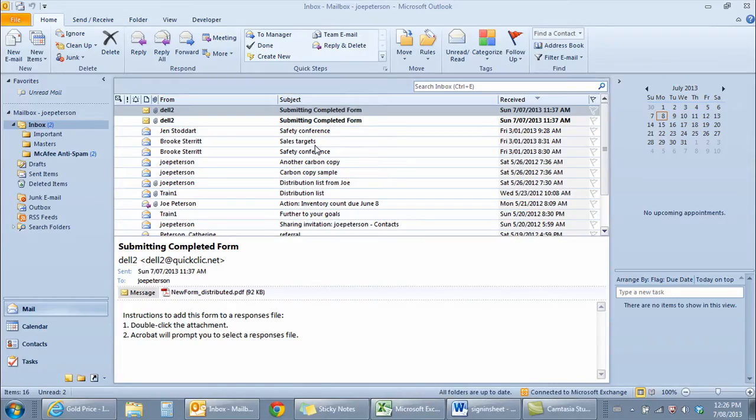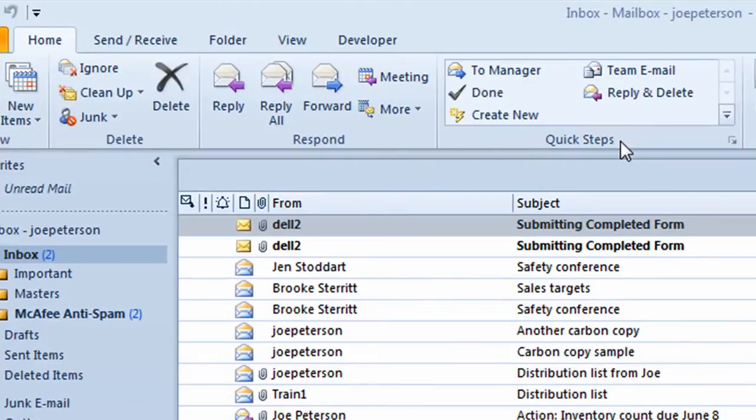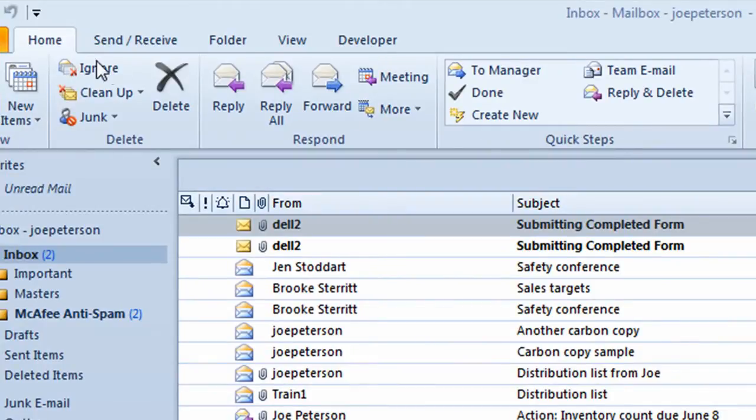I'm in Outlook 2010. I want to demonstrate the new feature called Quick Steps. I'm going to show you four examples of using Quick Steps in this video. The Quick Step part of the ribbon shows up about halfway across the ribbon when you're on the Home tab.